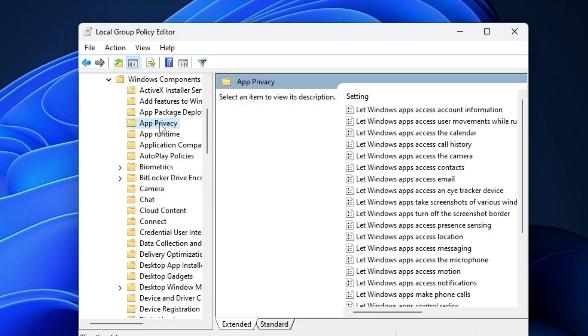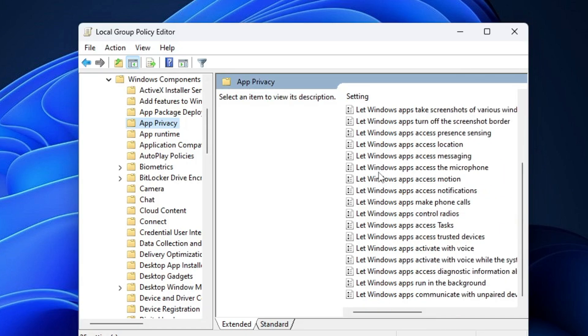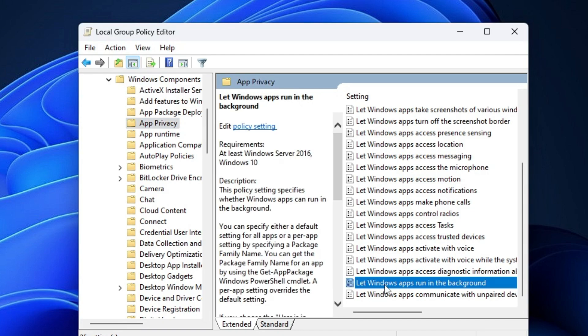Then you have to look for App Privacy. Click on it, and from the right-hand side, look for 'Let Windows apps run in the background.' Here it is—make a double-click on it.